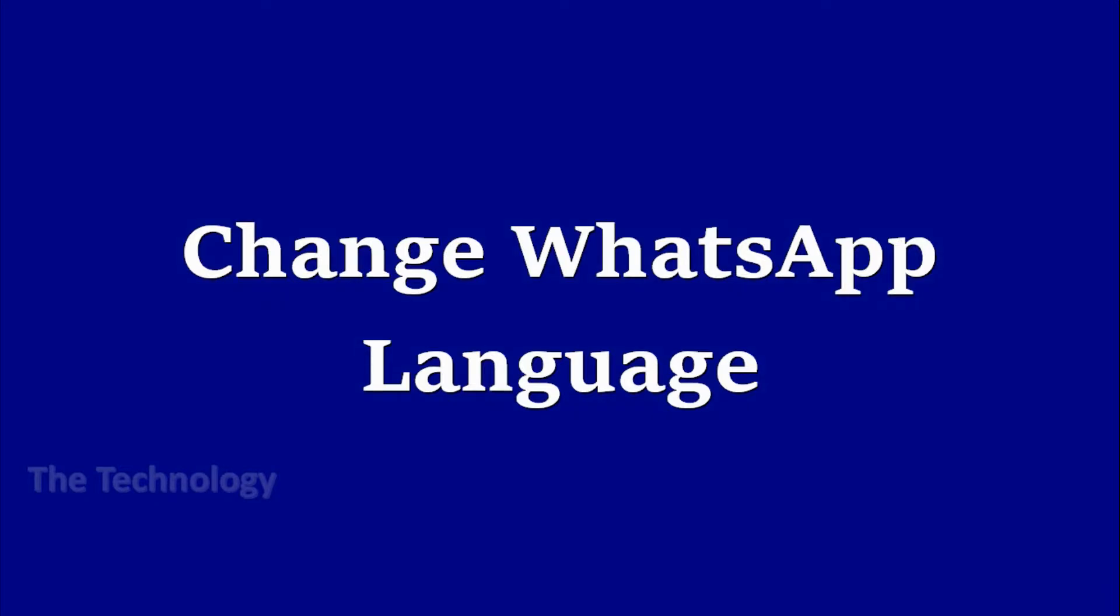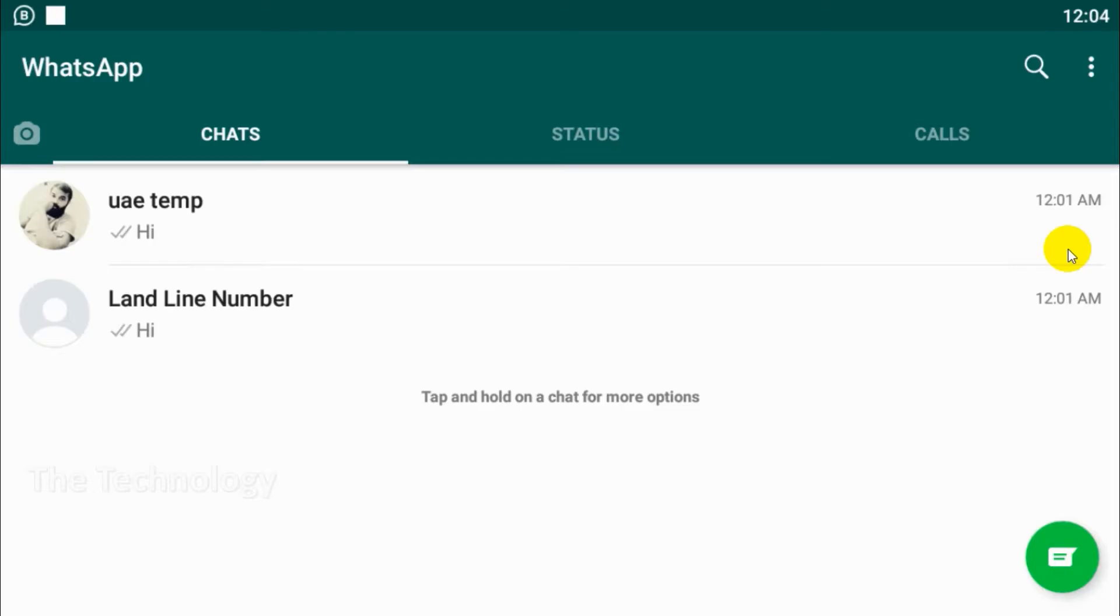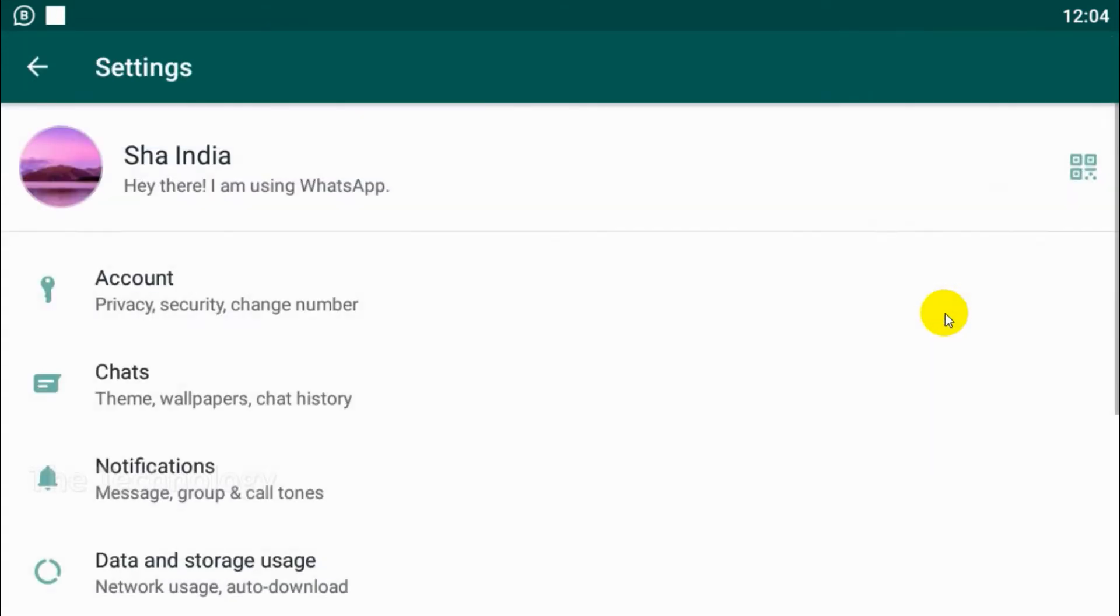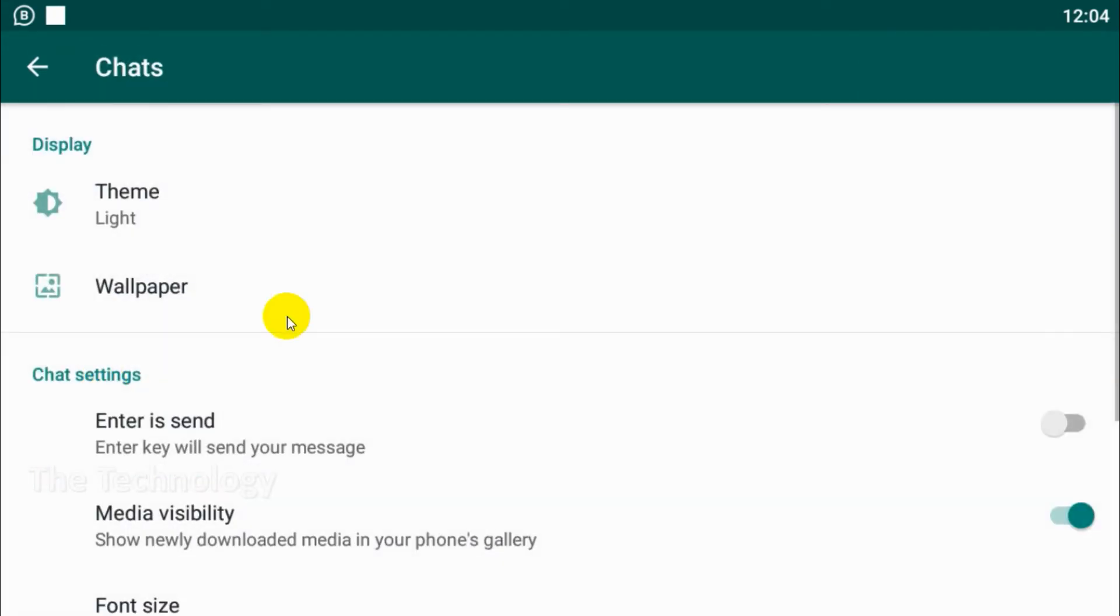Hello guys, welcome back to my YouTube channel. Today I'm showing how to change WhatsApp language. So open your WhatsApp and click on the three dots on the top and click on settings. Under the settings you can see chats.